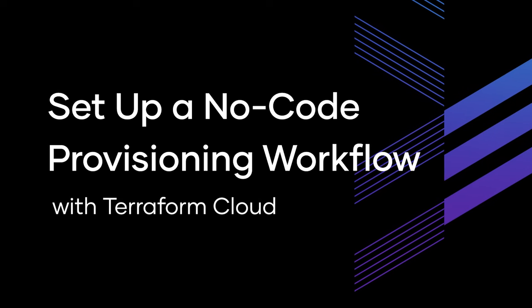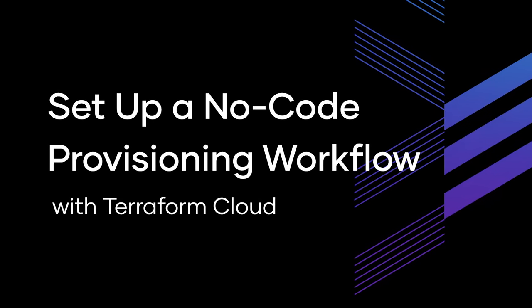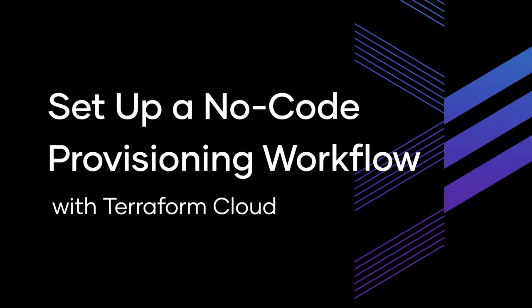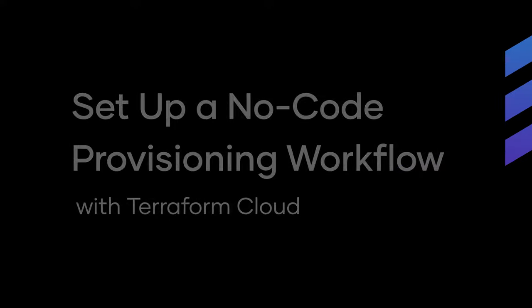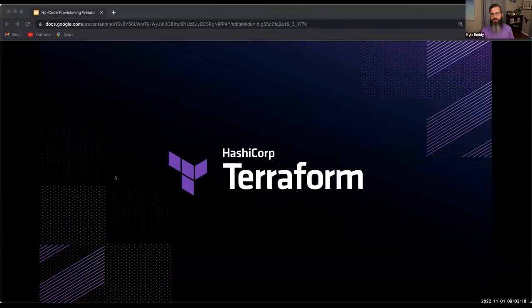Hello, my name is Kyle Ruddy, and thank you for joining today's livestream event. Today, we are very excited to introduce a new feature by the name of No-Code Provisioning, which is now available in Terraform Cloud as a public beta.